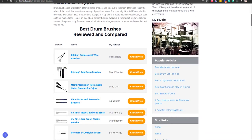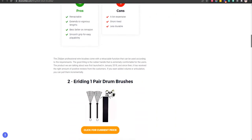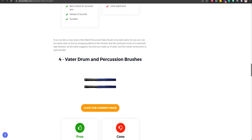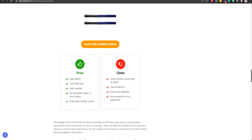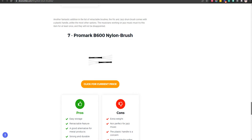In this video, we will let you know our recommendation for the best drum brushes. Our team has put together this video after hours of thorough research and testing.